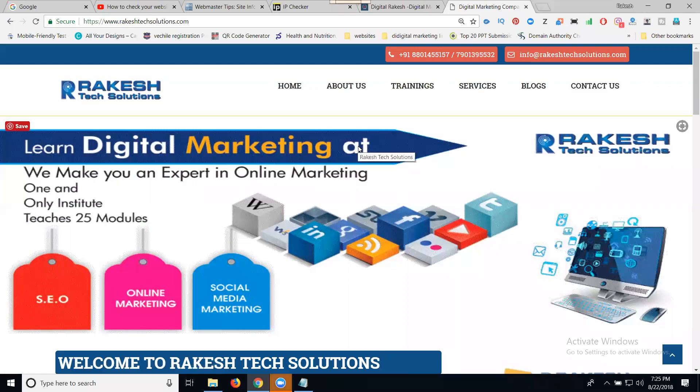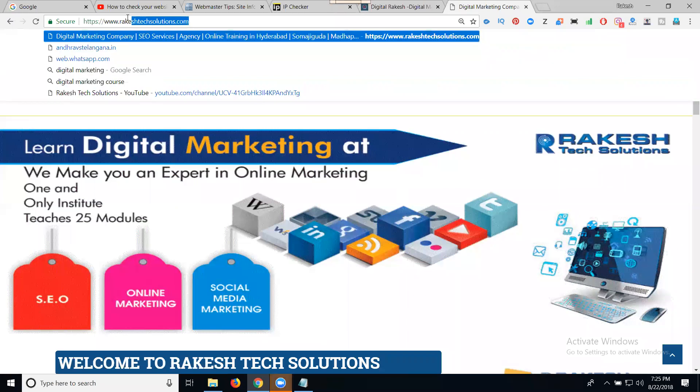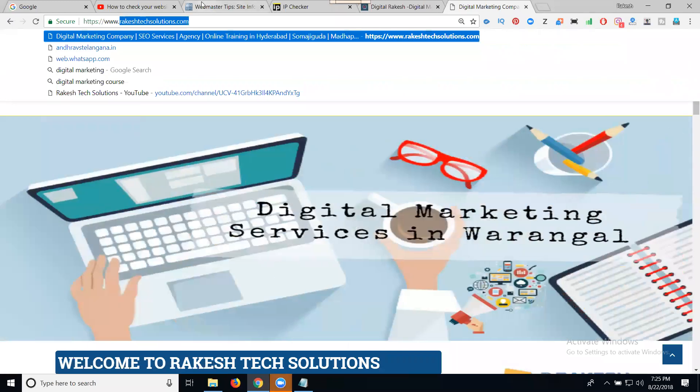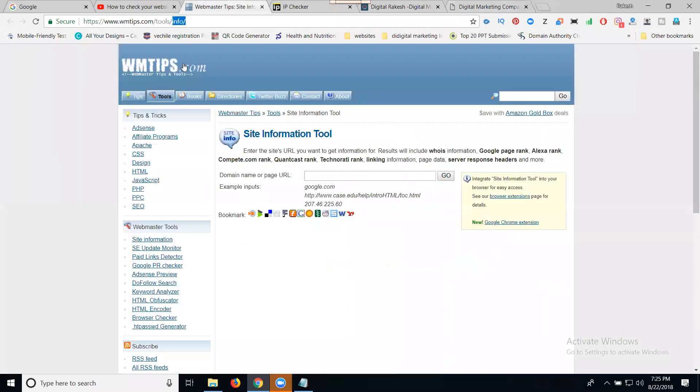Here, this is my website. If anyone is looking for information about your website IP address or website IP issues, it's simple. Just copy your domain with the domain extension, without the www, and go to this website called wmtips.com.